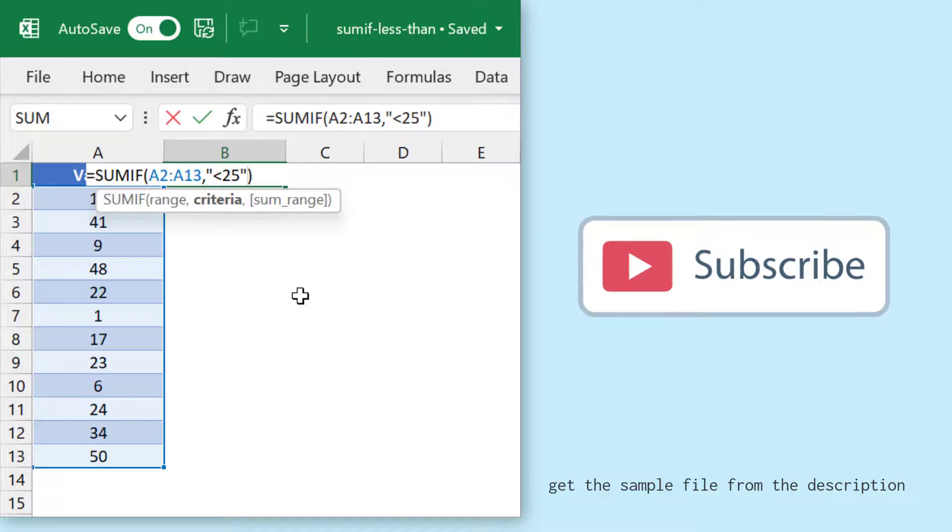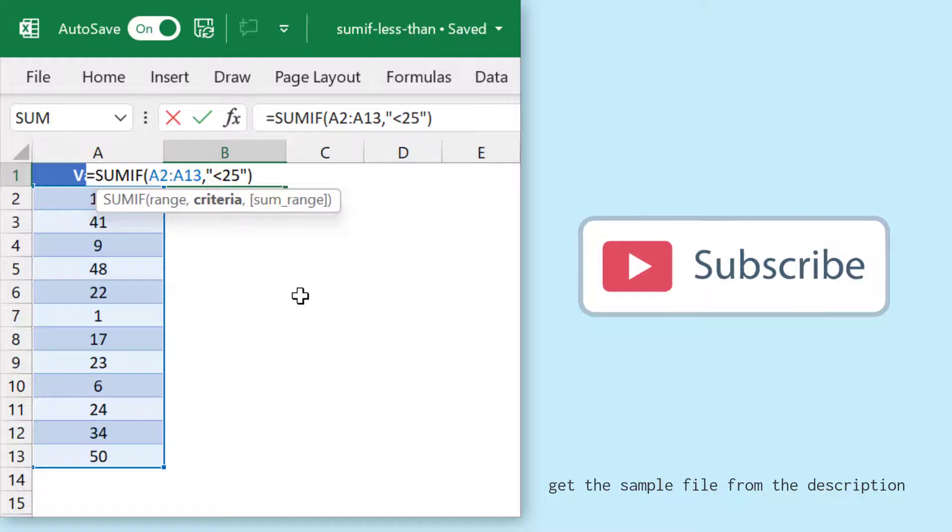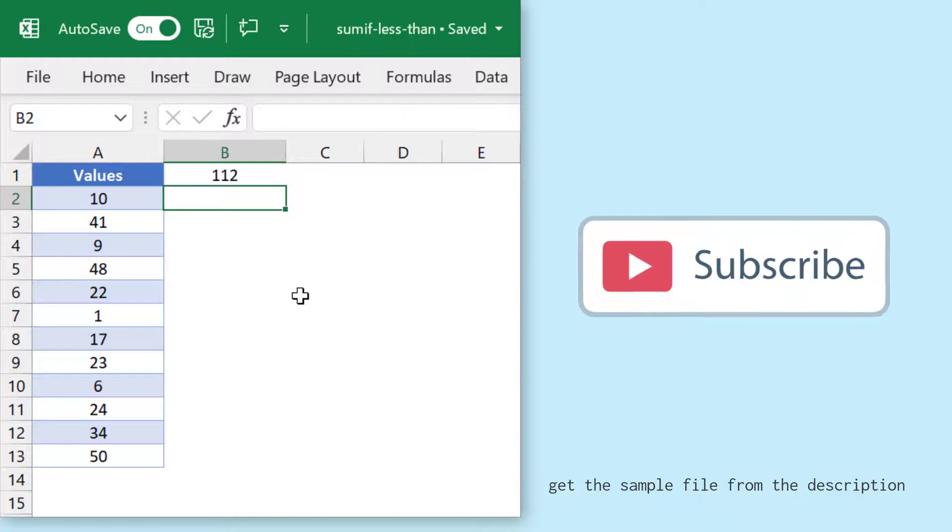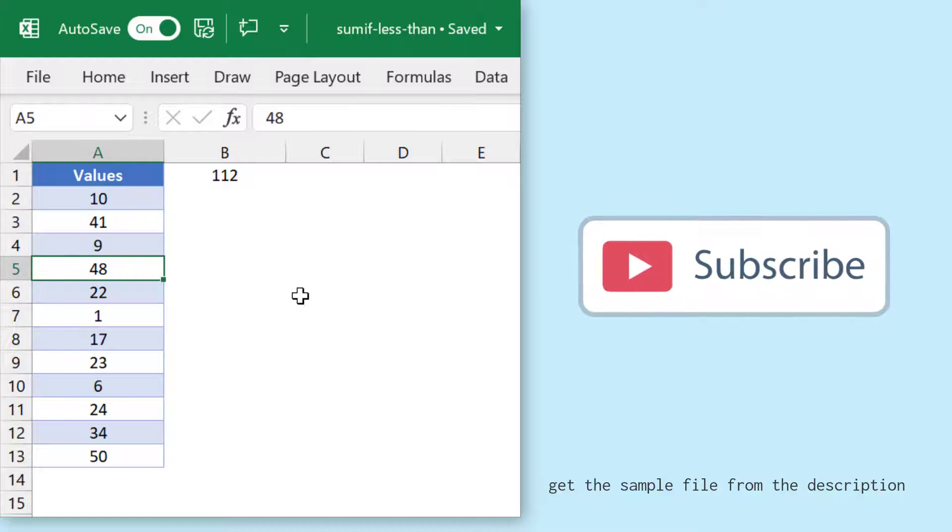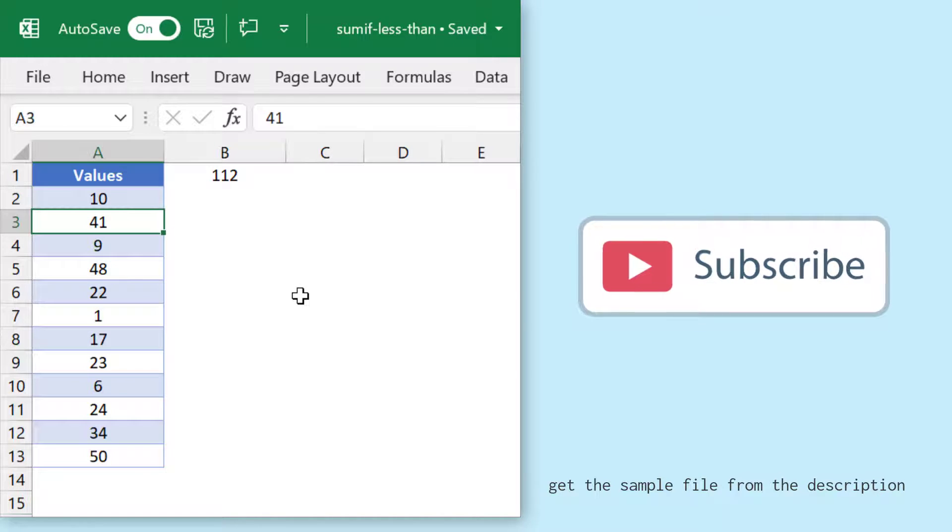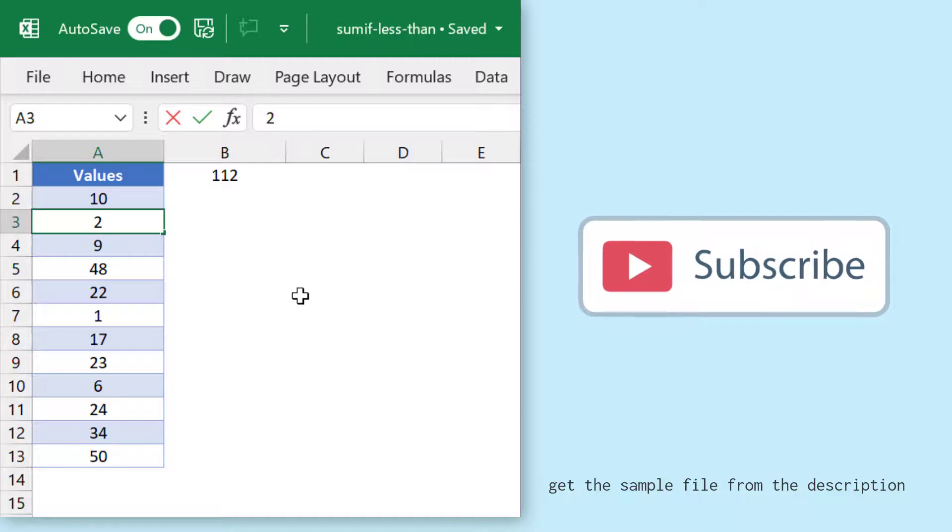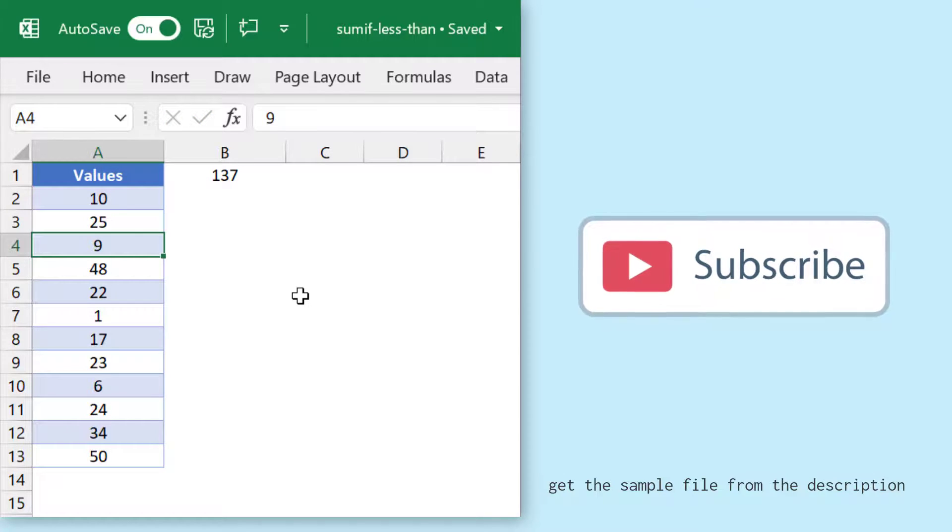If I want to include 25 into this criteria, I'll simply use an equal sign as well. Now if I add a 25 value in this list, it will include that 25 in the criteria.